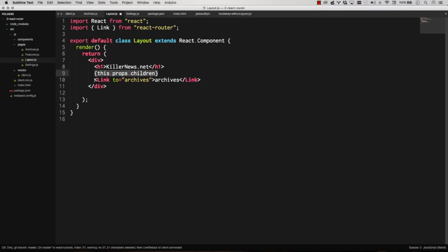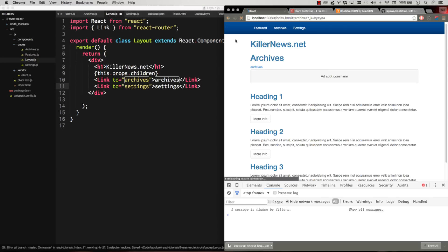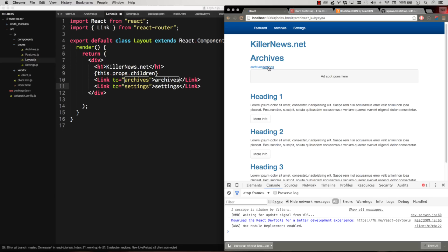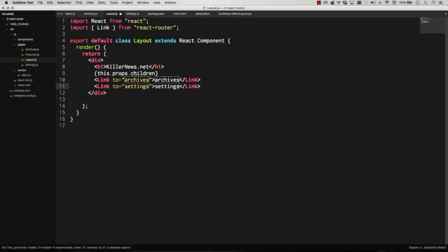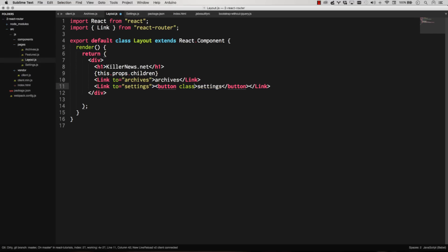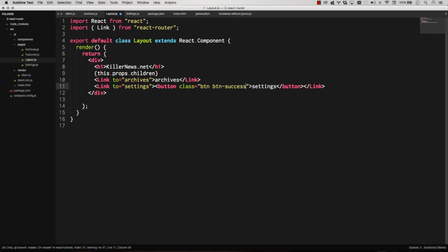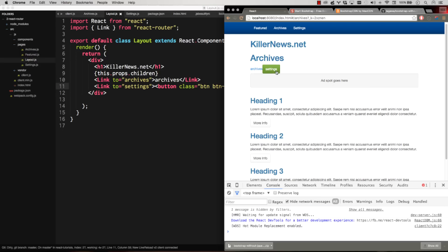So now let's go ahead and add another link here to settings. Now let's reload. Settings will take me to settings. There we go. Dynamically happened. Archives. And you'll notice that the hash navigation is also changing up there. Settings, archives. Settings, archives. Great. And there's some other ways that you can do this as well. So you can do the link. You could also wrap. Say you wanted to do a button. I could just wrap my button in the link. Like so. There we go. And that will work.